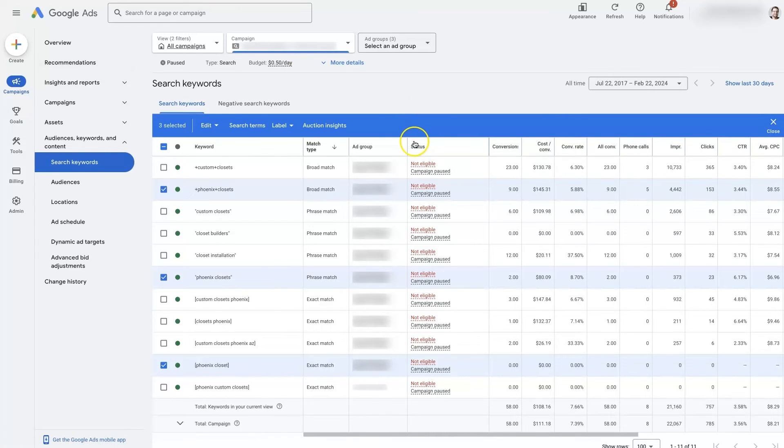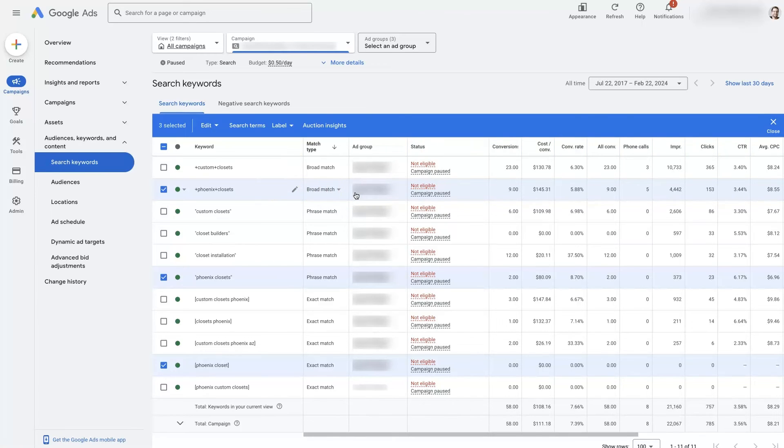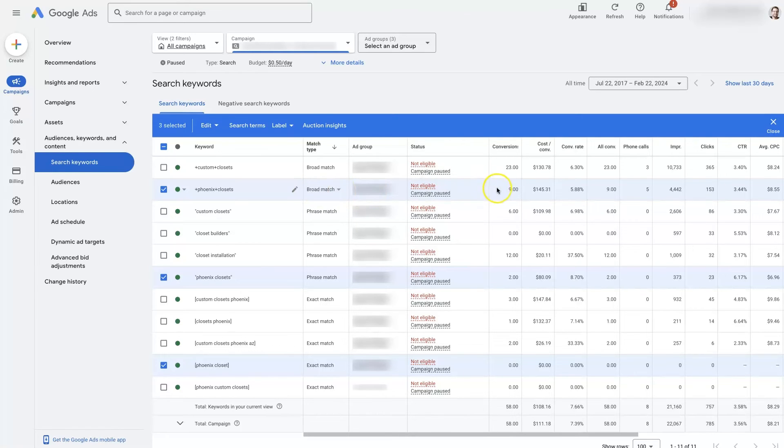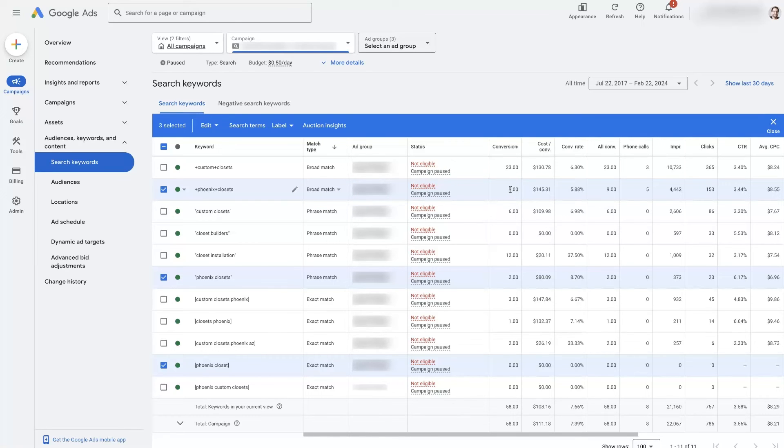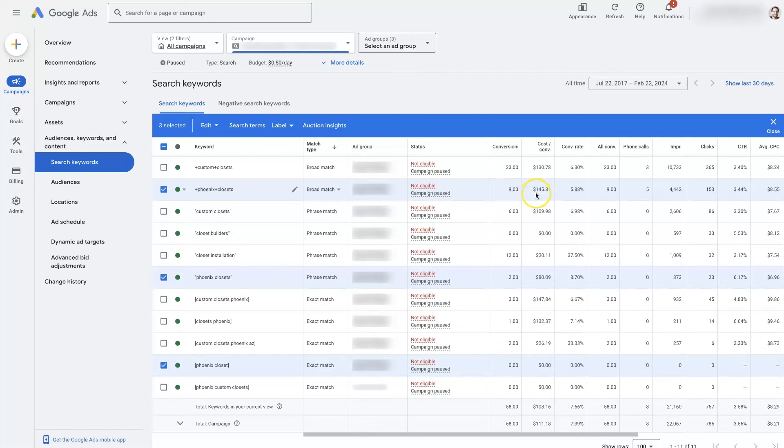And that's typically the situation where we'll use broad match is in a campaign where we're using something like target CPA as the conversion goal. Then we can add in this broad match keyword. Google's going to start expanding out the targeting put your ads in front of more people so long as it's continuing to get you conversions at a decent cost per conversion.